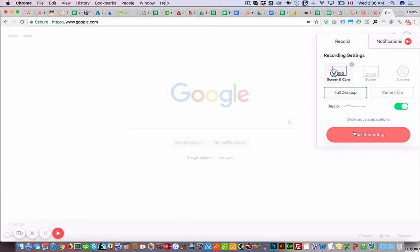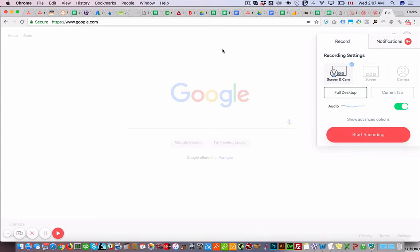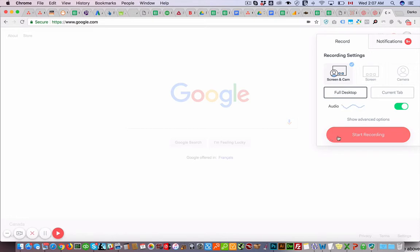And then here you just click start recording. You can record your full desktop or just a current tab, which is this page. So I'll just click start recording and then what it'll do is it'll record your screen and your voice and your mouse so you can really explain things more effectively.